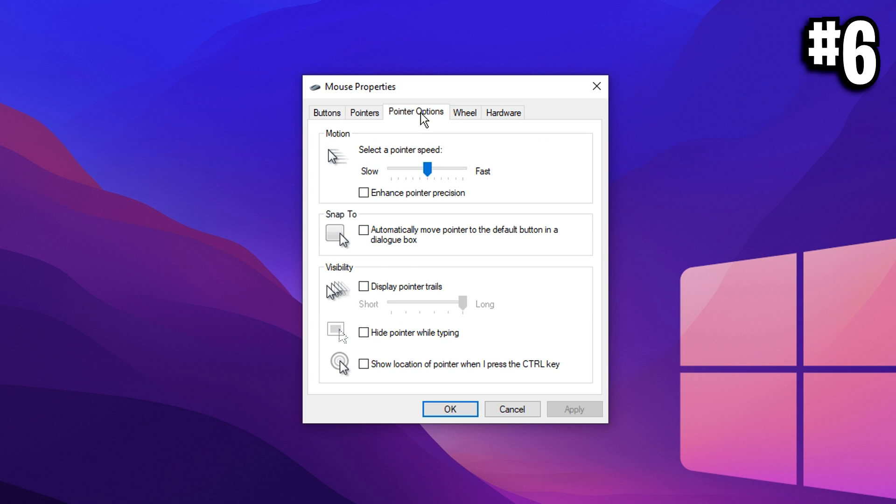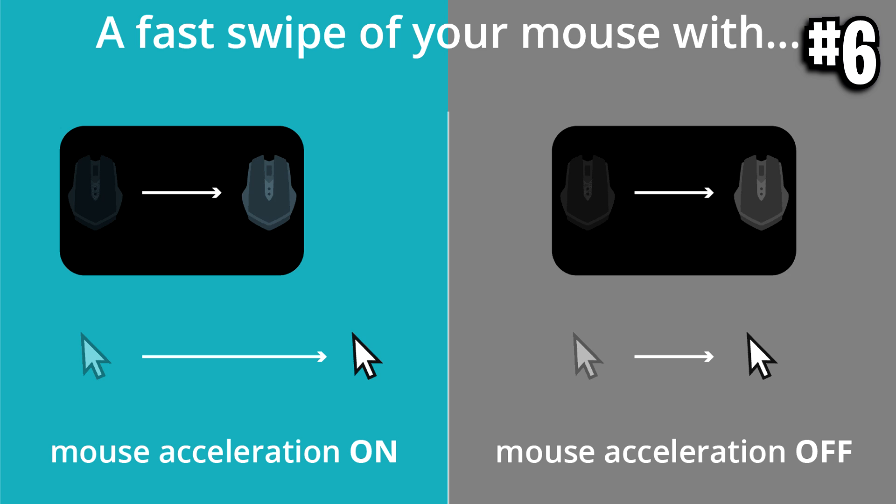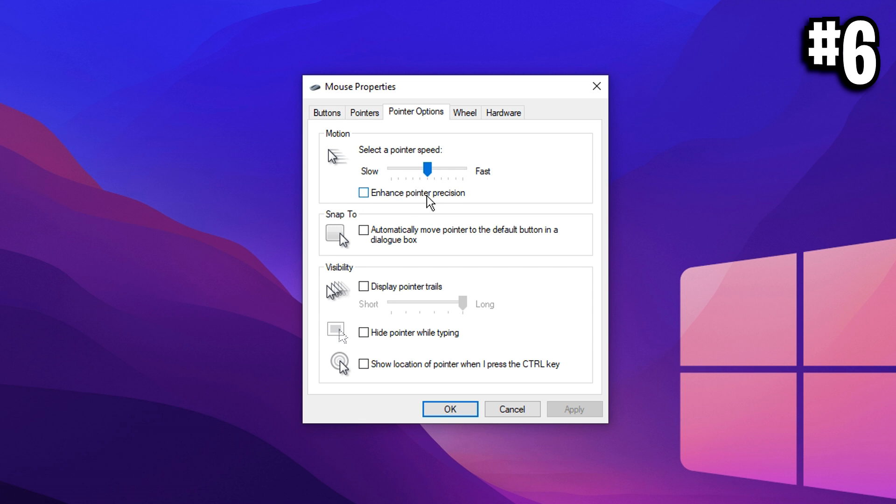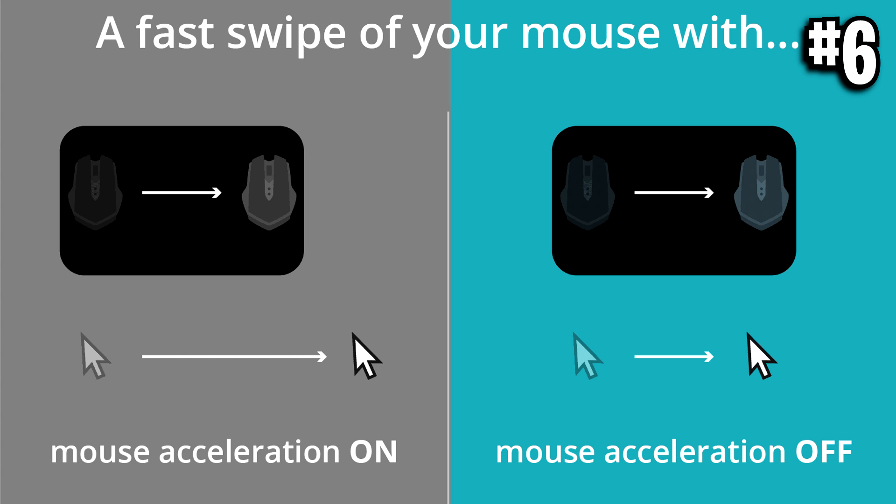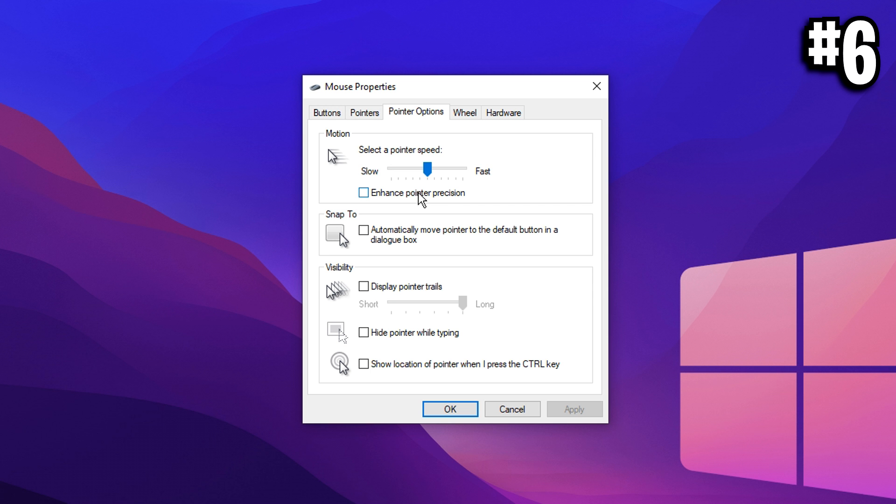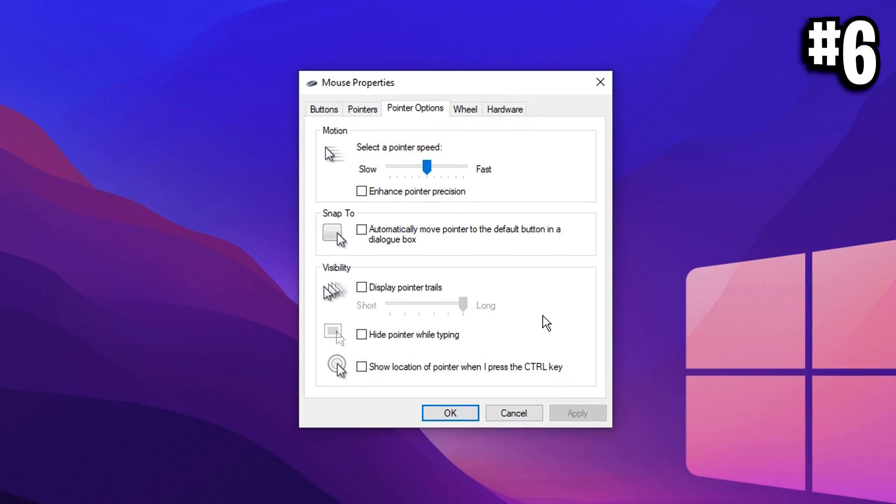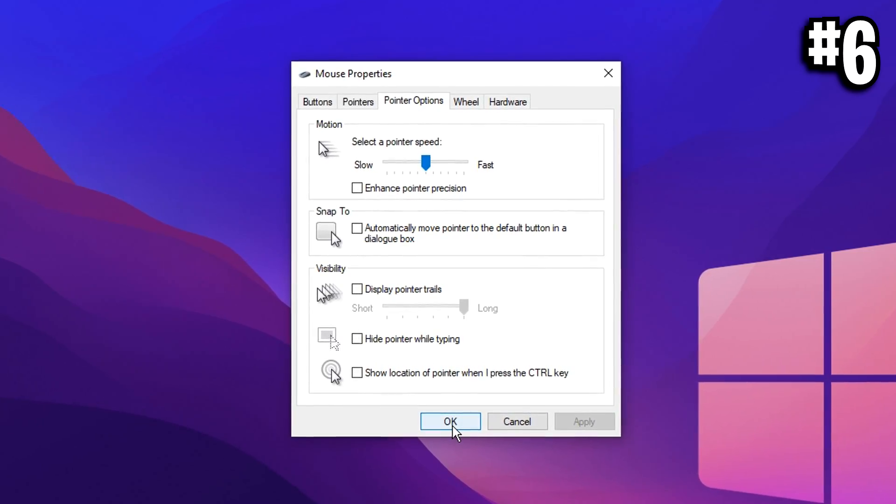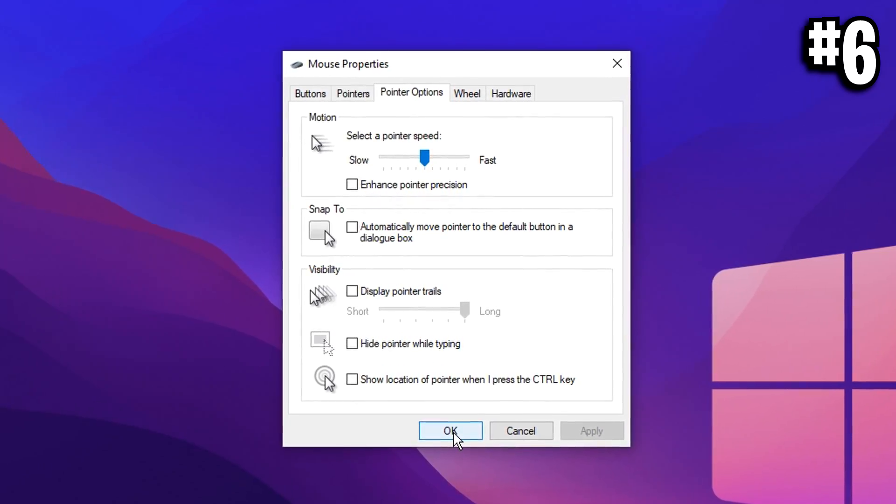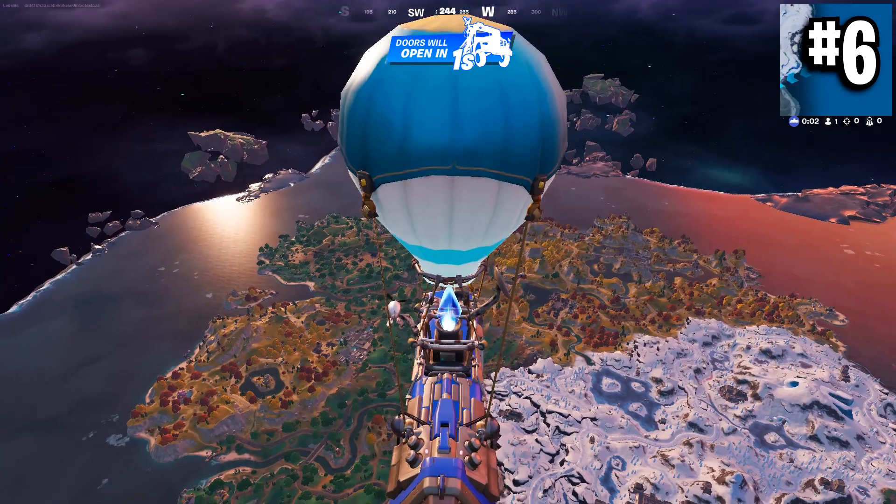You want to find the additional mouse options section right here. Give that a click, then a little mouse properties window will appear. You want to go onto pointer options and make sure enhance pointer precision is actually unchecked. If this is checked, that means you have mouse acceleration turned on. And if you have it unchecked, like I highly recommend, it means you'll have mouse acceleration turned off, which is very important. You do not want to use that at all. And once you've done that, press apply, press OK and you've optimized your mouse.